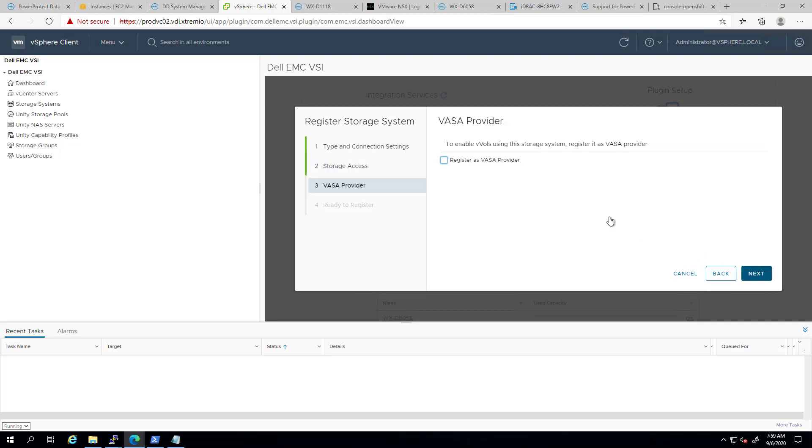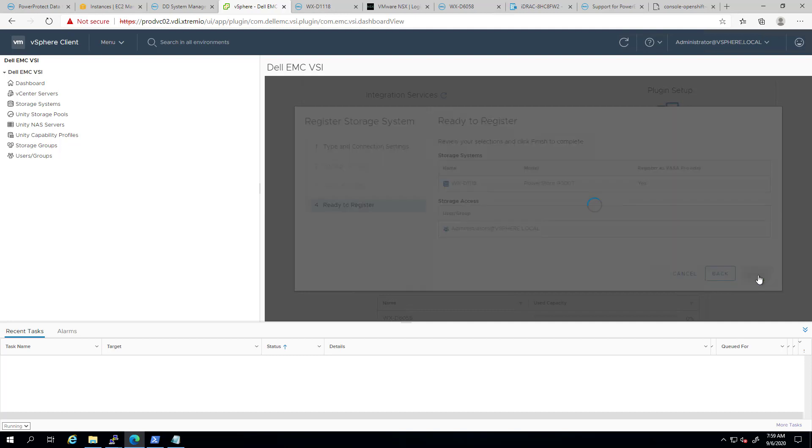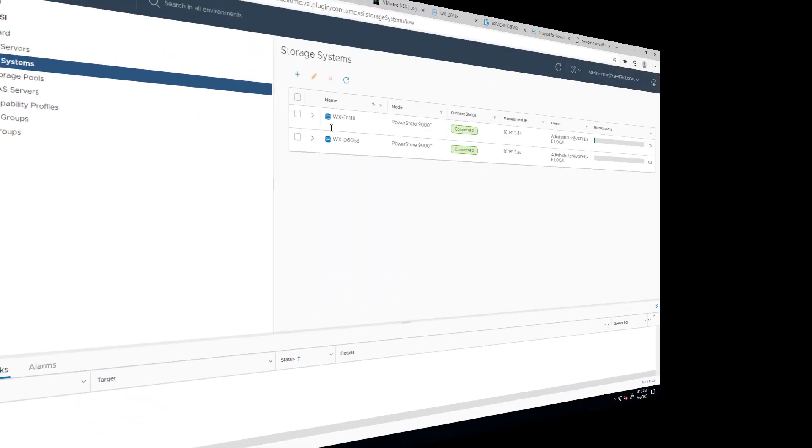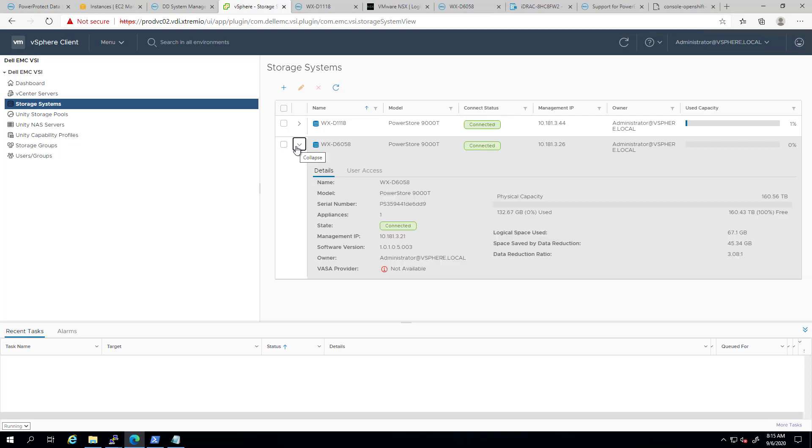Next, I can check the option to register the Array's VSI provider in order to be able to create VVOL datastores. Then, I'm clicking next and finish to complete the registration. When we dive into the storage systems, we can view configuration information such as version, IP address, and the overall capacity consumption.